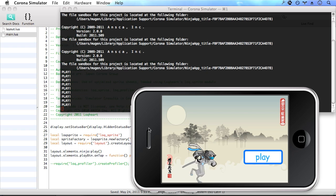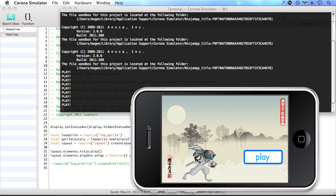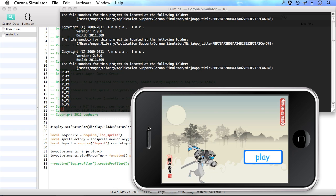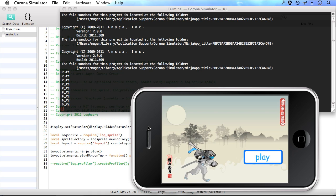So there you go. We've created a Corona application in very few lines of code by exporting our layout and assets from Flash using Sprite Lock and the Sprite Lock API. Thanks for watching.